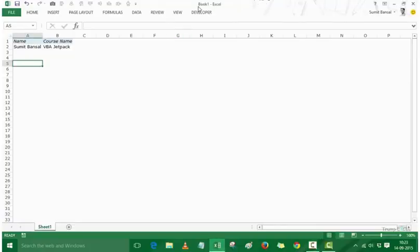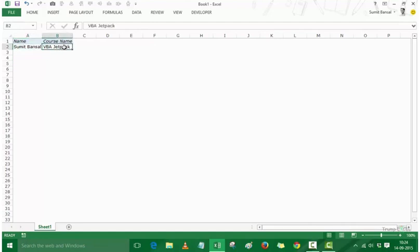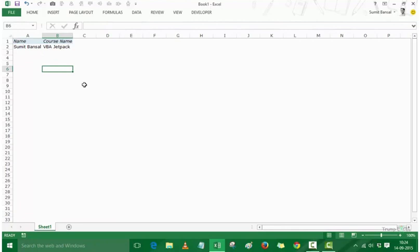Here I have a workbook with the name Book1 and I have entered these text elements in these cells. I have the name and the course name here, and then below these headers I have my name and my course names. We have also italicized these cells and given a background color to them.